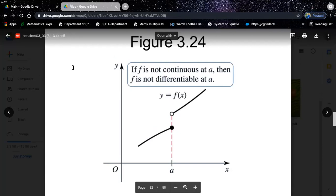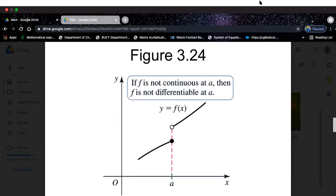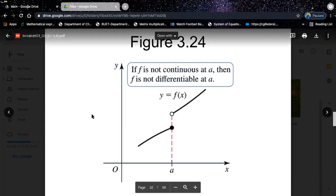Student question: if point a were moved to a different x-value without a hole, could the function be differentiated? Yes — if you take a point where the function is continuous, it would be differentiable there. Good question. Whenever you're doing homework problems, try to ask questions like this first, then look for the solution — it will definitely be helpful.